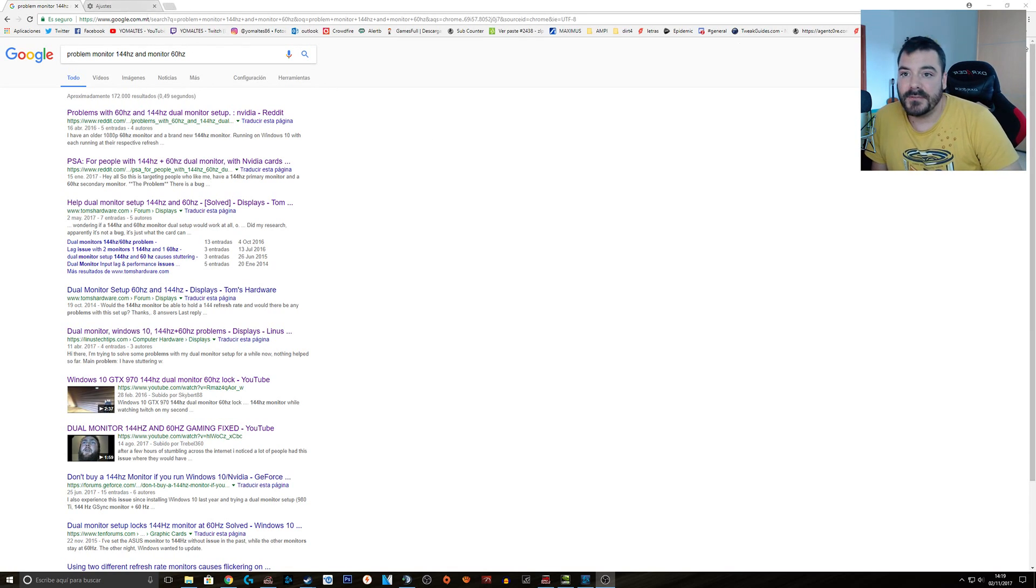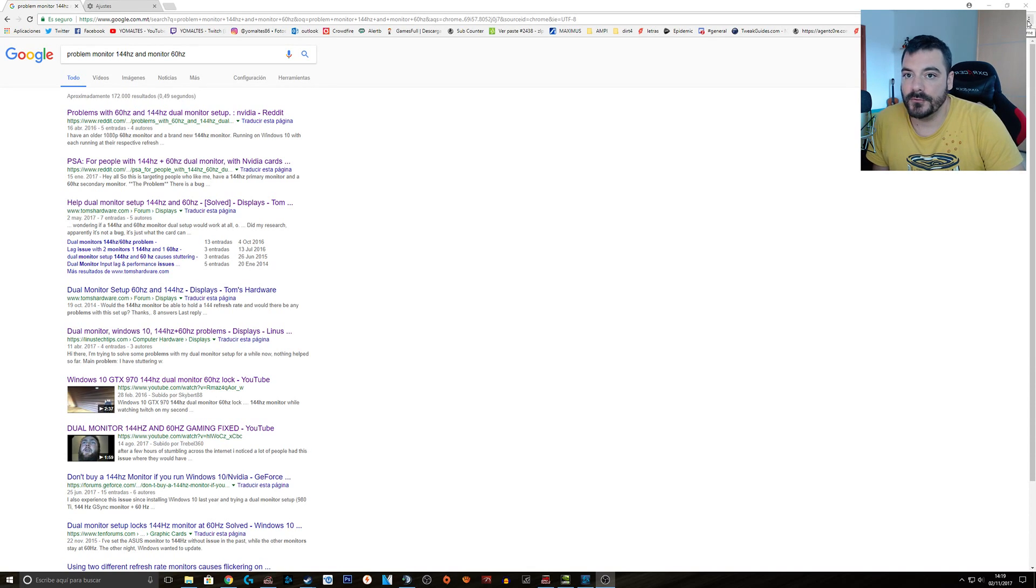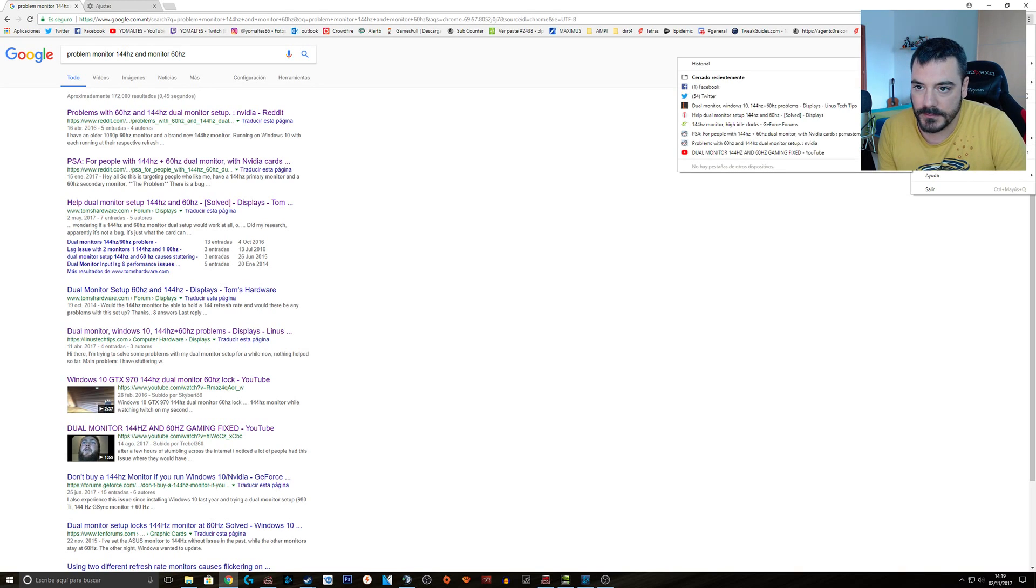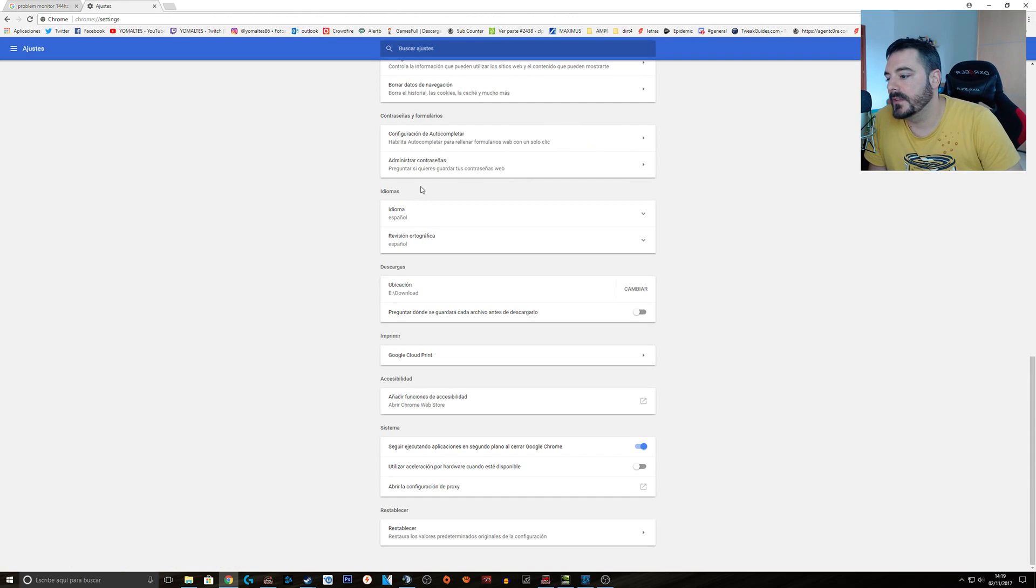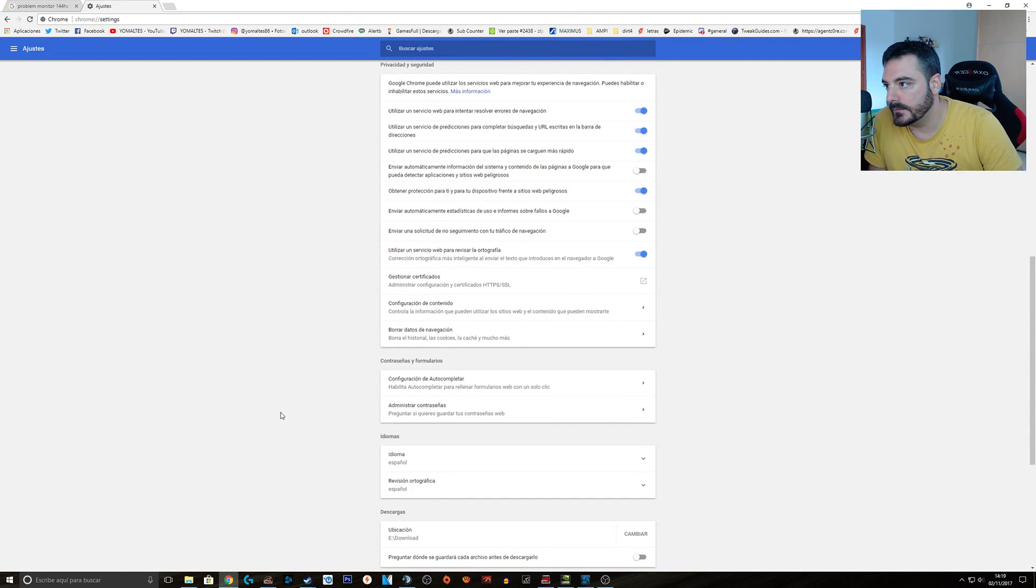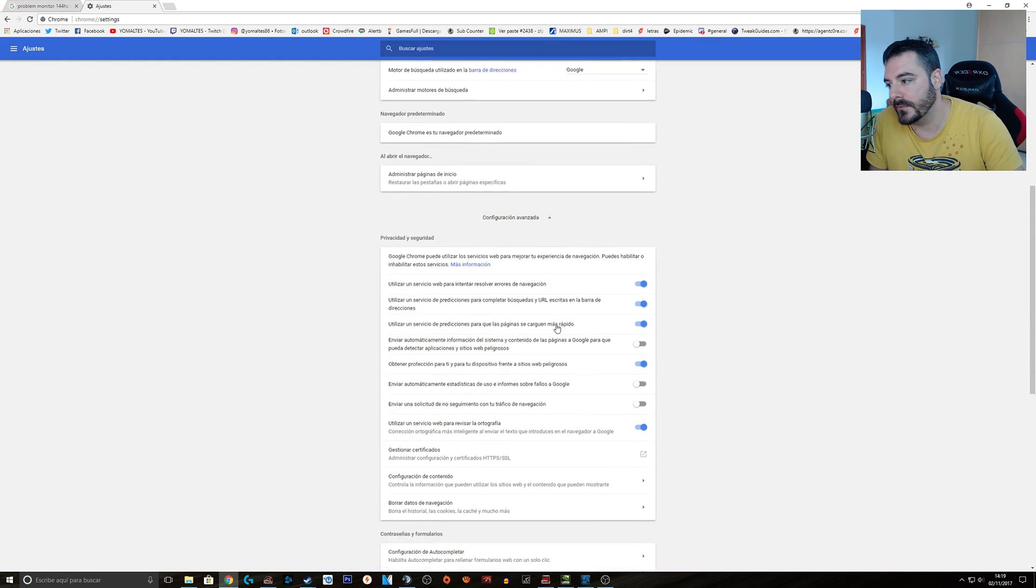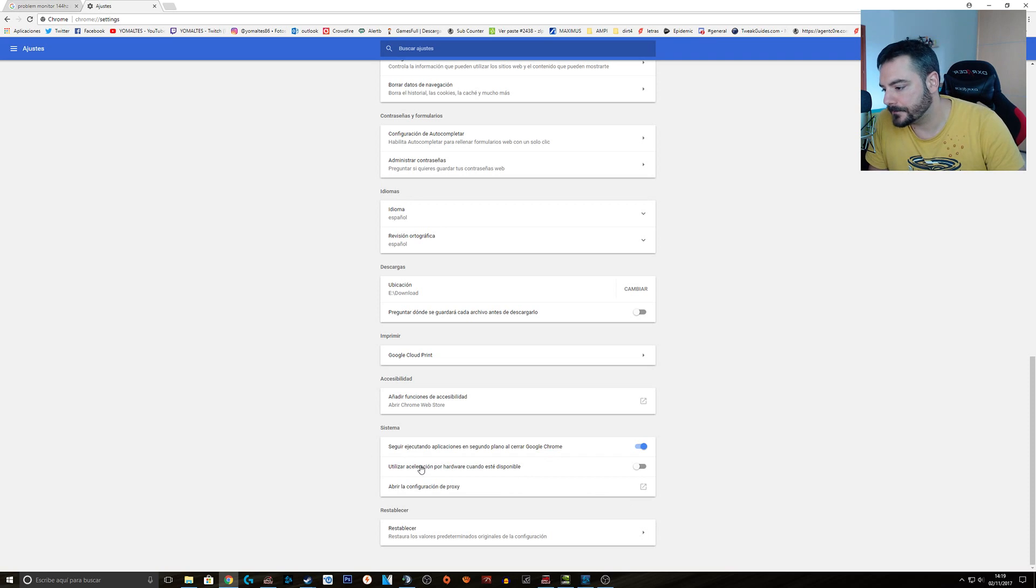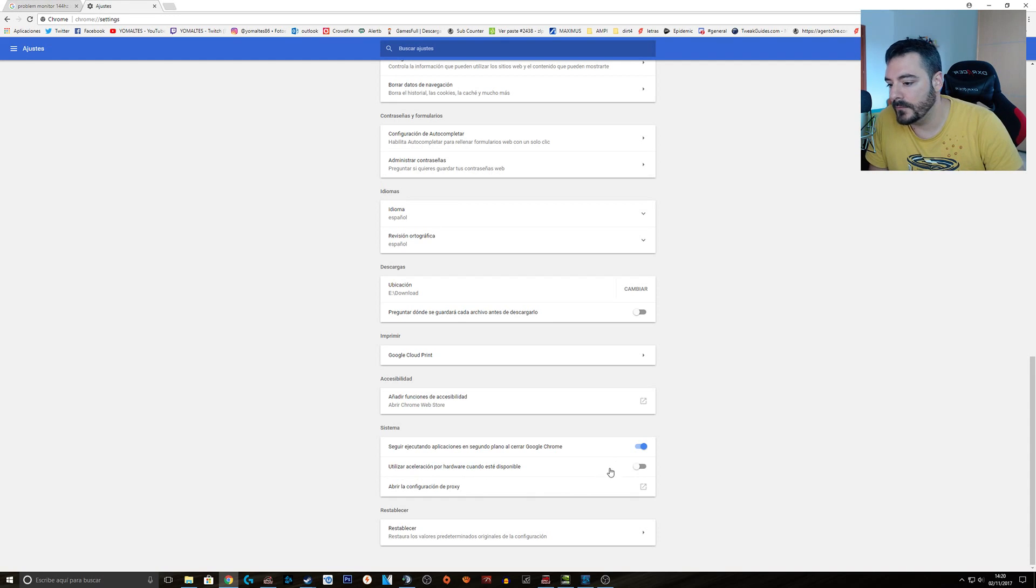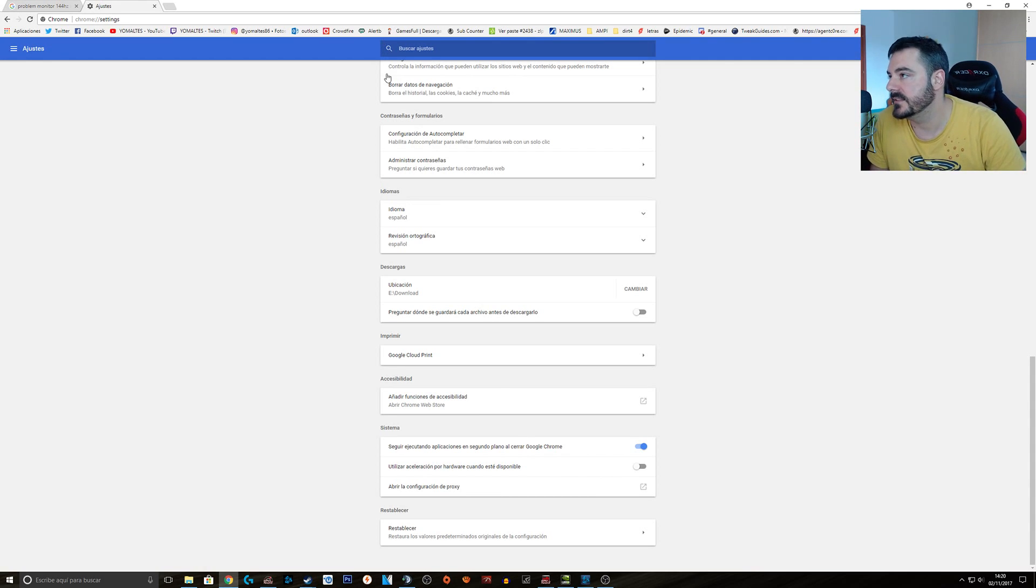So first of all, I assume that you use Google Chrome as your main browser. You have to go to settings, mine is in Spanish but it's the same thing. Then you need to scroll down until you see advanced settings. This will pop up and then you scroll down. Here in the system, you need to uncheck hardware acceleration. Here it will show an option to restart the browser, just click on it and the browser will restart.